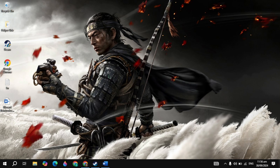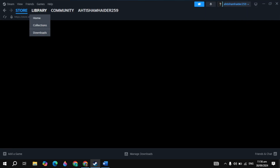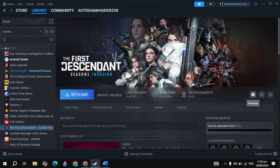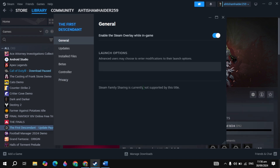Hi everyone. In this video I will show you how you can fix Throne and Liberty game not launching on your PC. First, open up Steam and go to your Steam library, then click on your Throne and Liberty game. I don't have the game, but trust me, I will show you the solution that will definitely fix your problem.